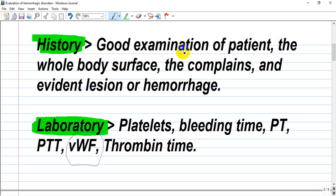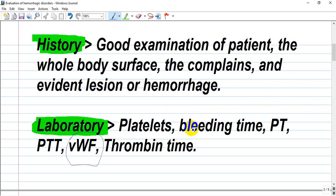When taking a history, we should perform a thorough examination of the patient's whole body surface, noting complaints and any evident hemorrhage or lesions. Laboratory assessment includes platelet count, bleeding time, prothrombin time, activated partial thromboplastin time, von Willebrand factor, other coagulation factors, and thrombin time.